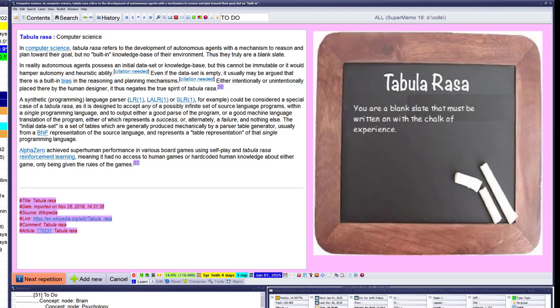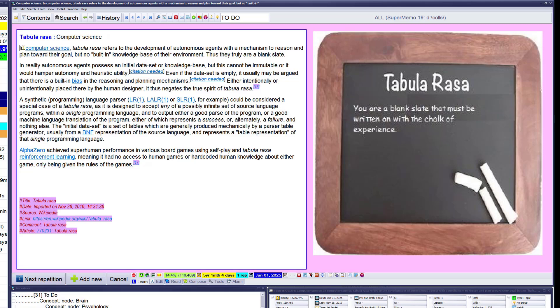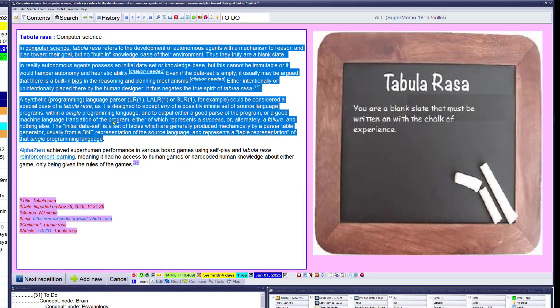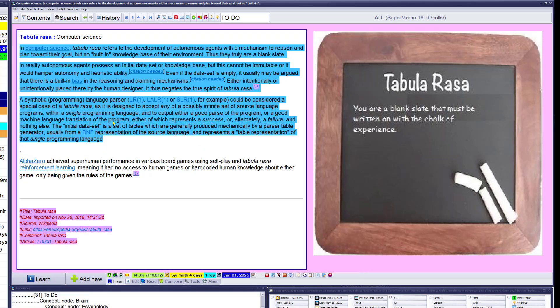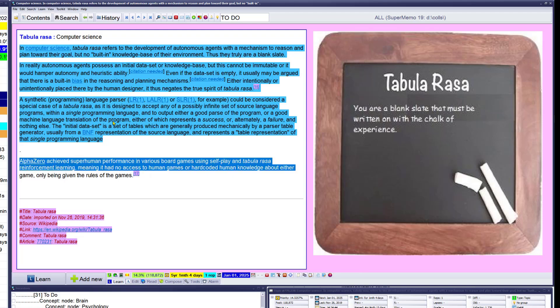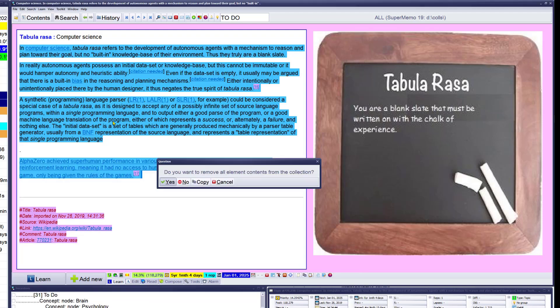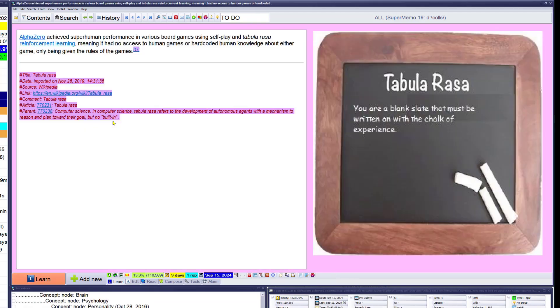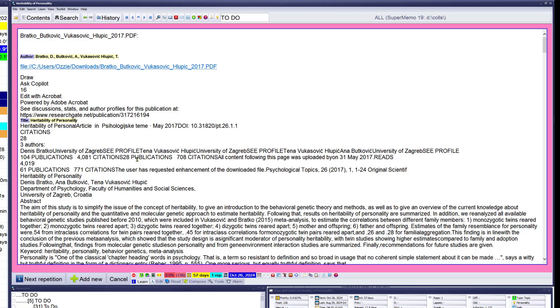Tabula rasa in computer science. AlphaZero achieves superhuman performance in various board games using self-play and tabula rasa reinforcement learning. Meaning it had no access to human games and no hardcore human knowledge about their game. Yeah, that's good evidence.